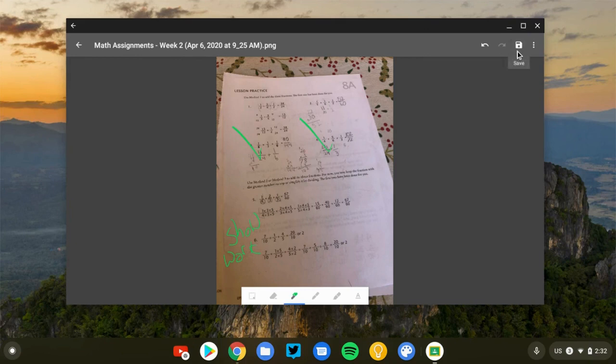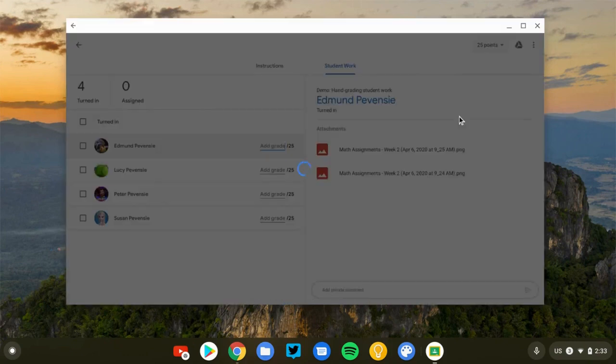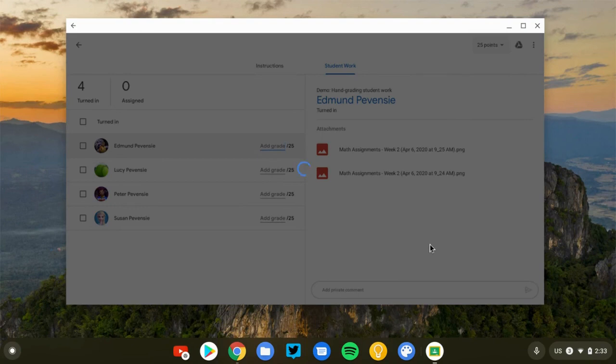All right, so that looks pretty good. I'm going to click the save button and what it's going to do is it's going to save a copy of the assignment with my annotations and attach it to the student's assignment. So the original submission will still be there with no annotations, and then my version with the markups will appear underneath it.